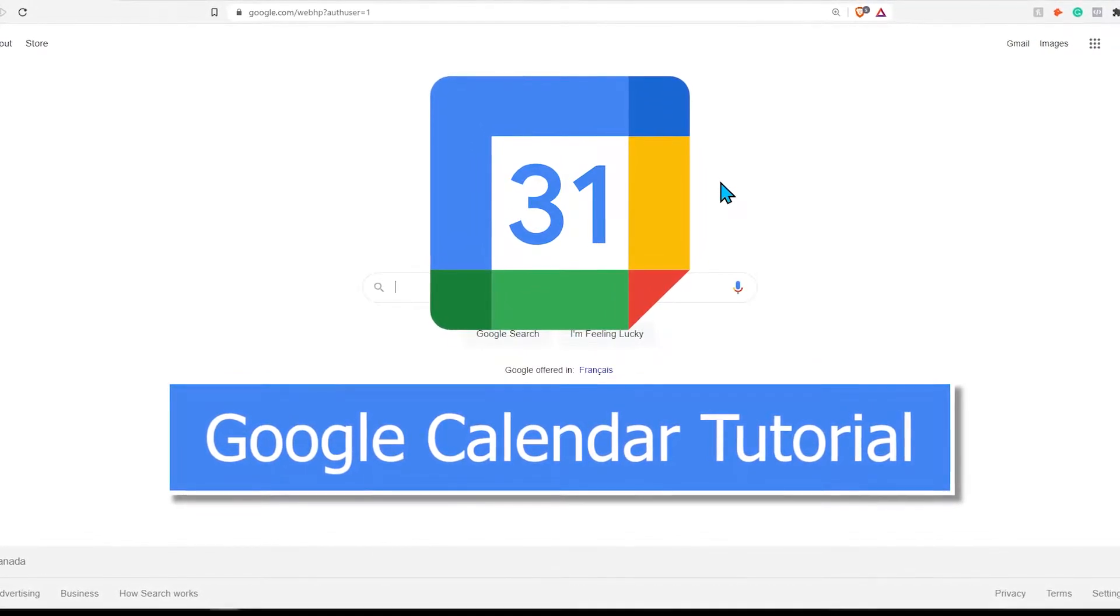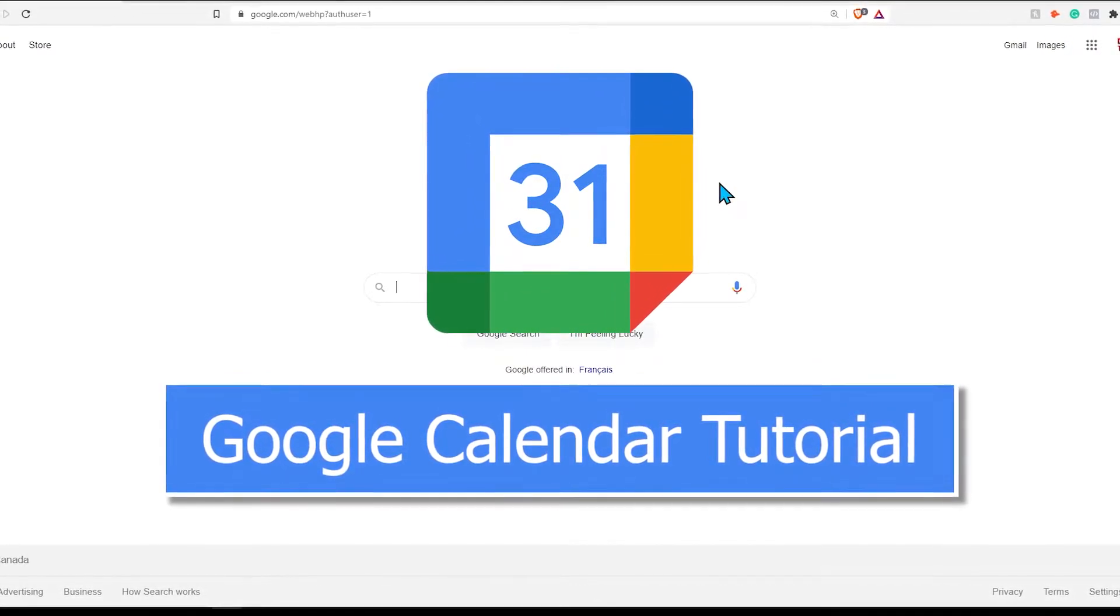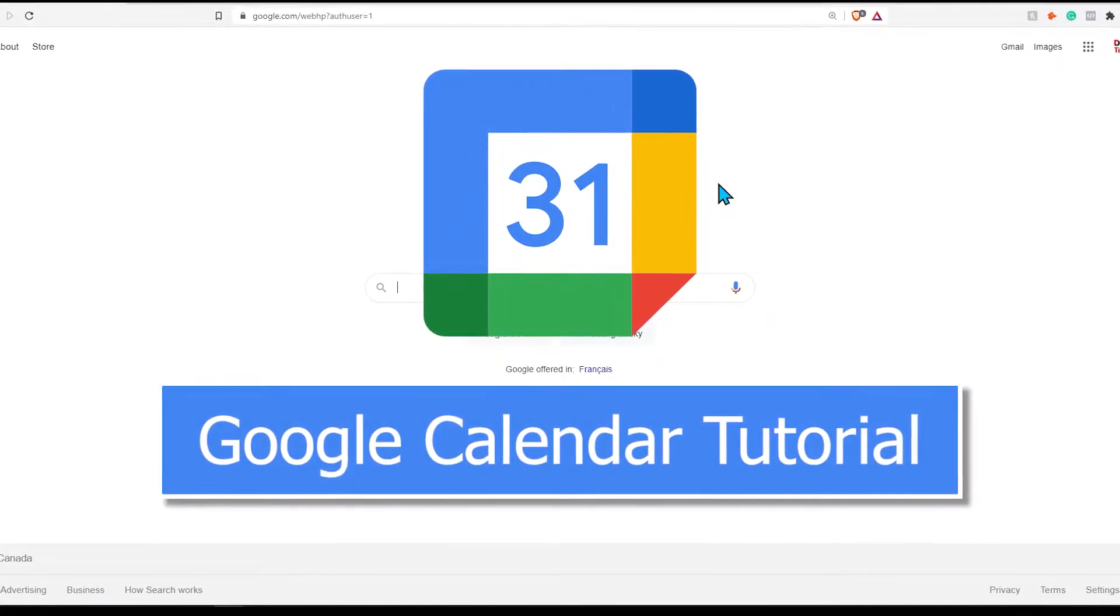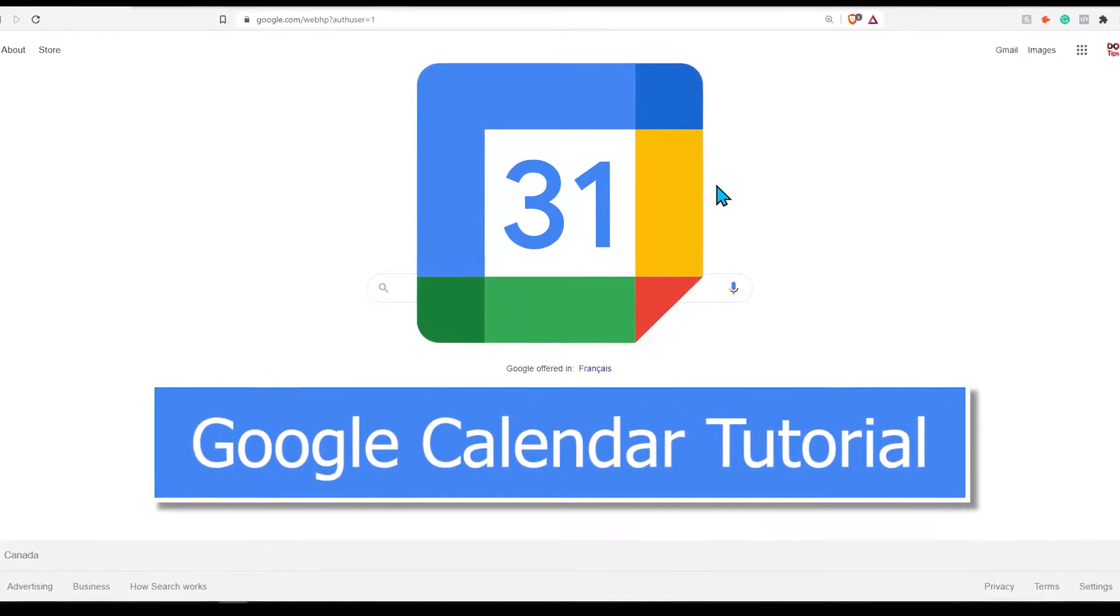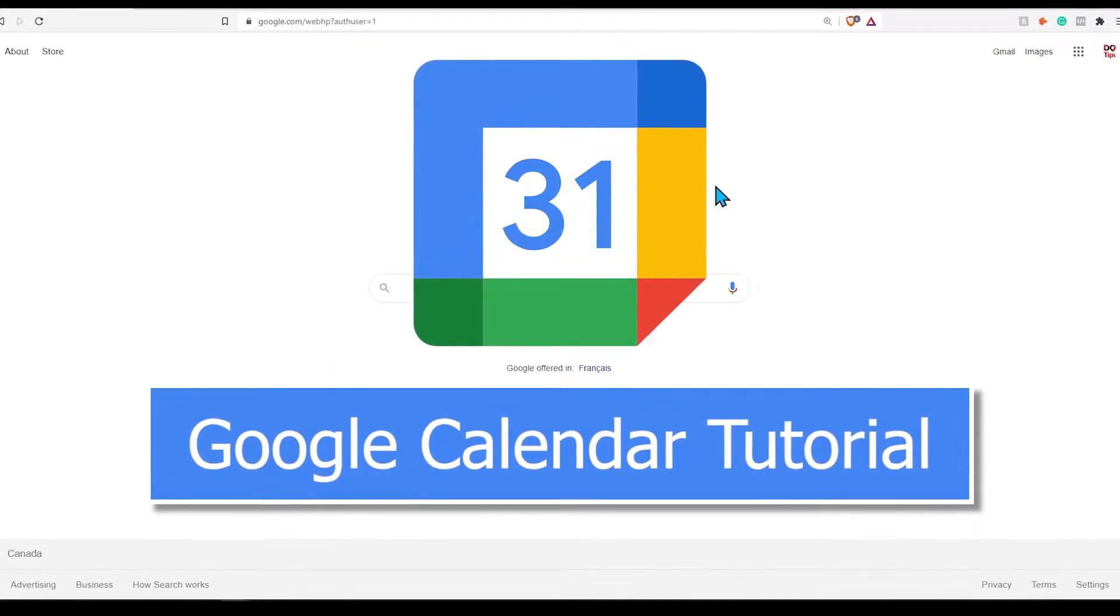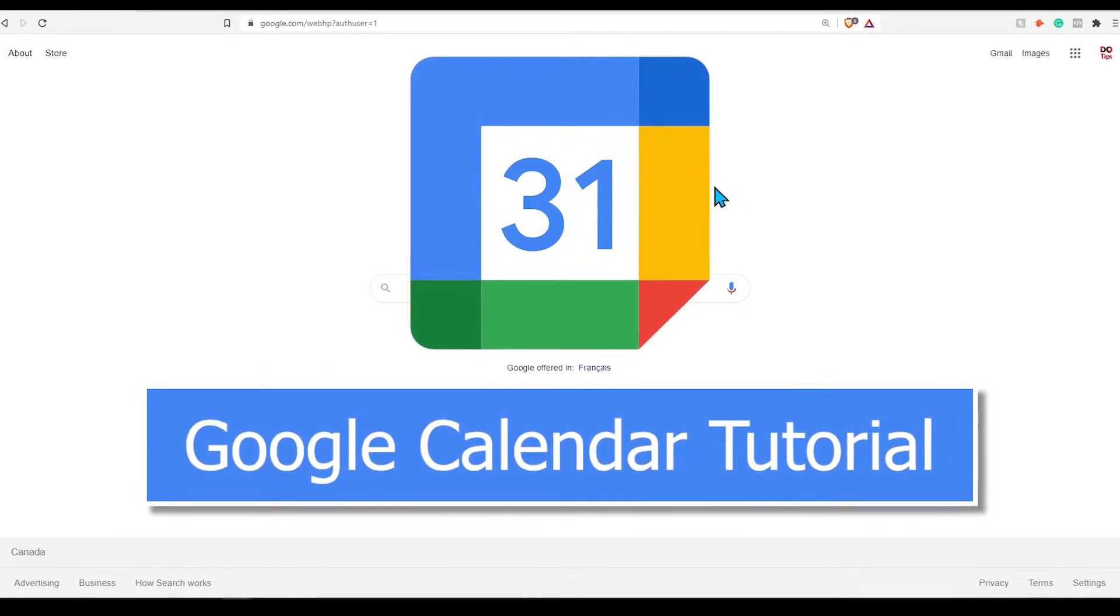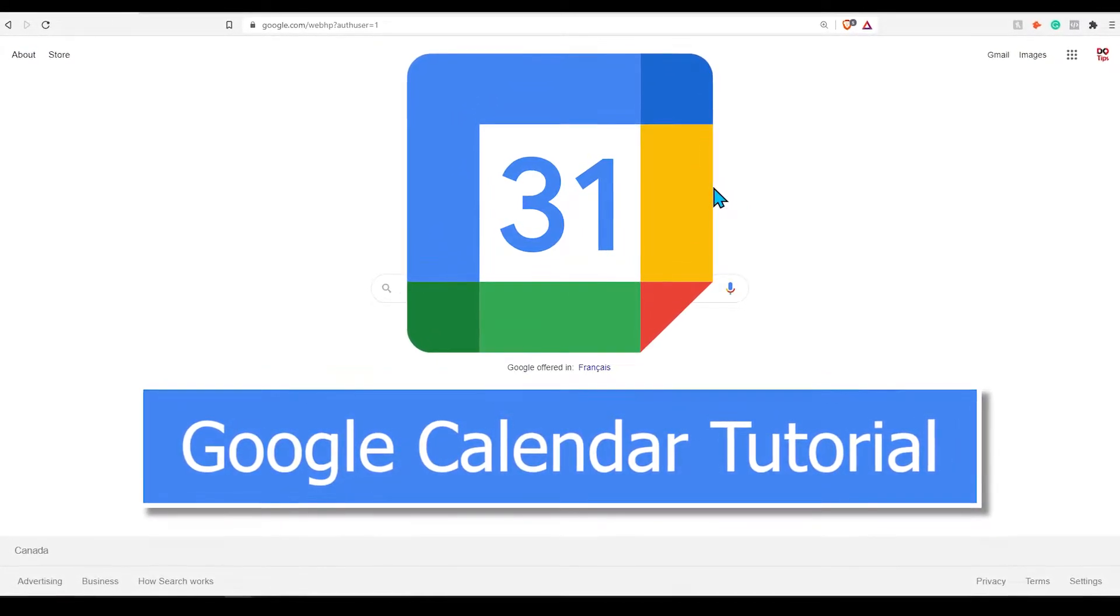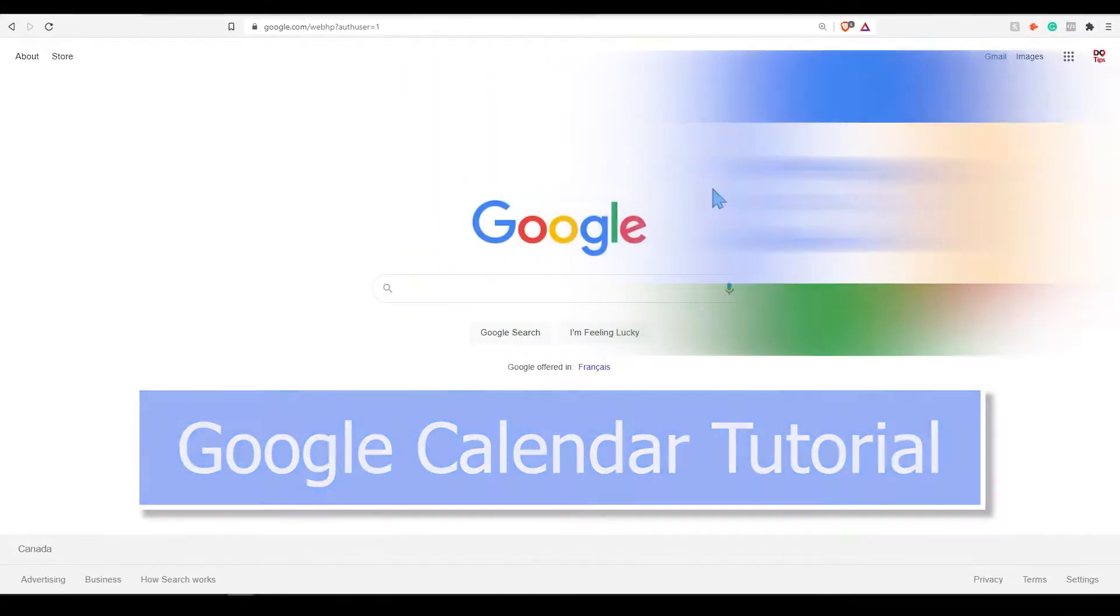In this video, I will go over how to use Google Calendar to create your very own calendar, and it's free. Who doesn't love free software? Let's get started.